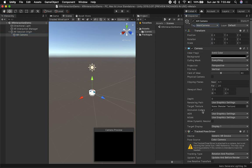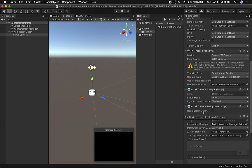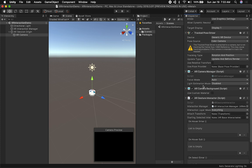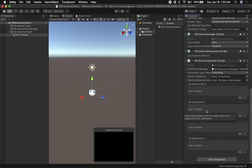If we look at some of the important components that were added: one of them is the Tracked Pose Driver — make sure you have that. Also added are the AR Camera Manager and the AR Gesture Interactor, which is the one we're going to need to capture touch gestures on the screen when we want to select an object.